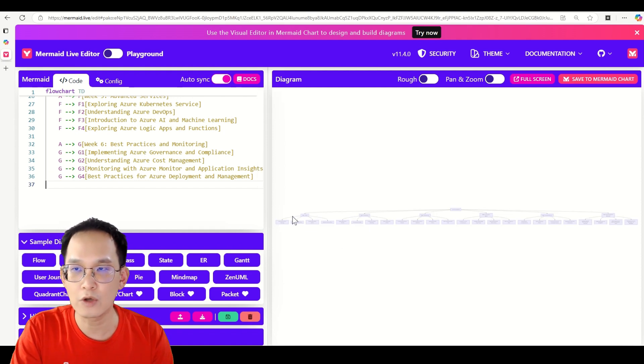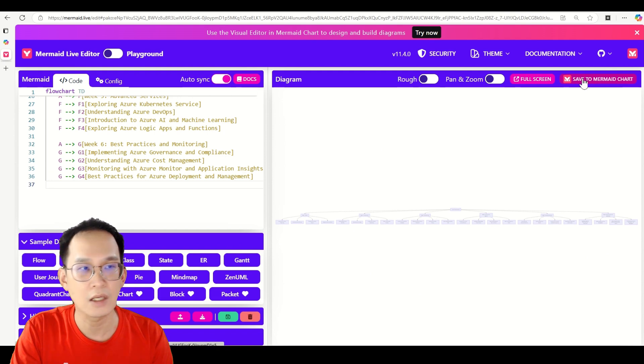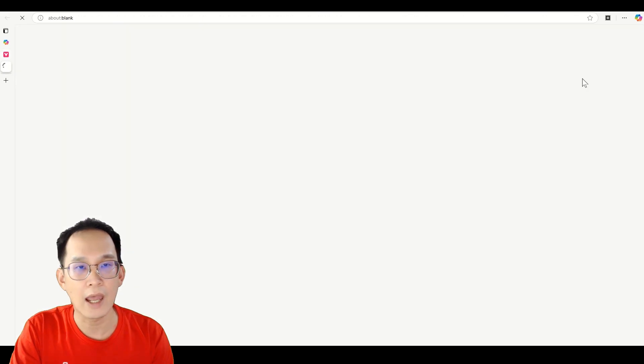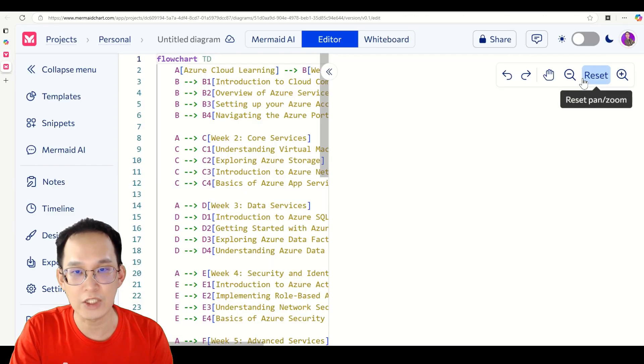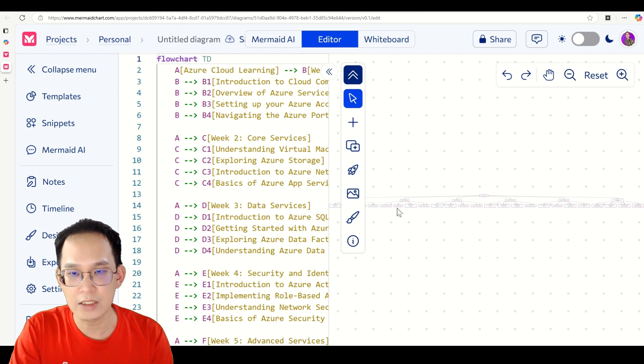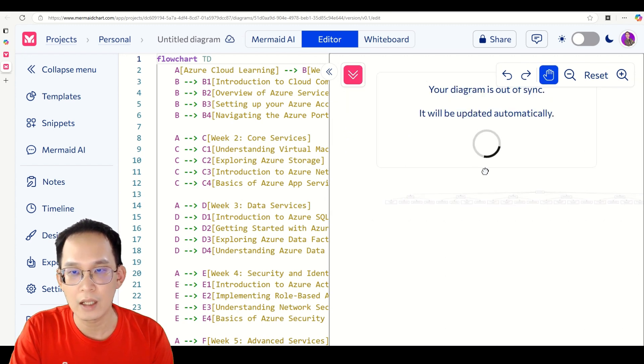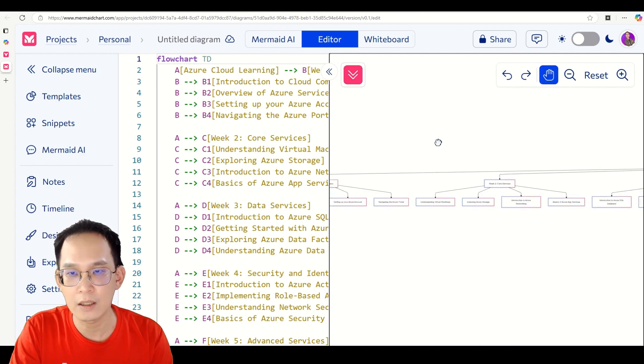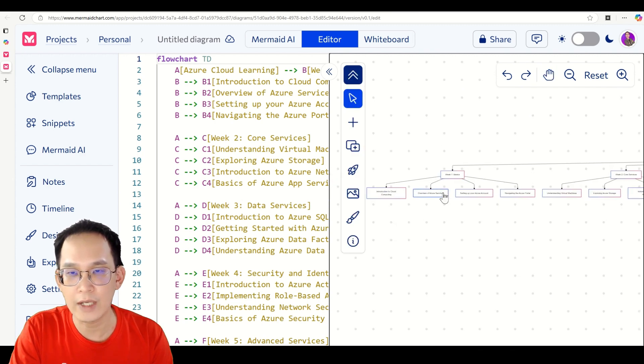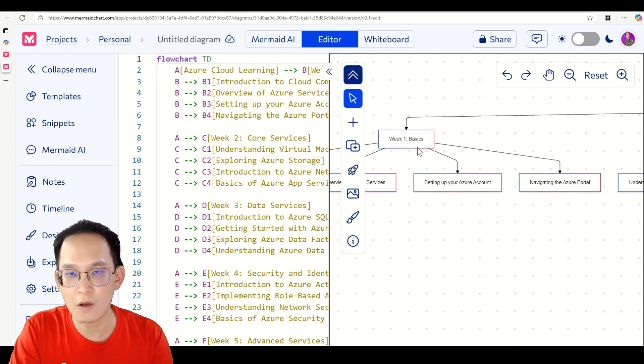And I know it seems to be small, you can actually save to Mermaid Chart and you can do full customizations in here. So as you can see here, this is where you can just control and zoom in.